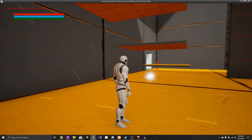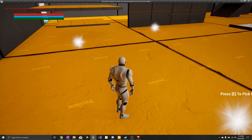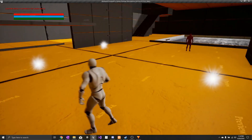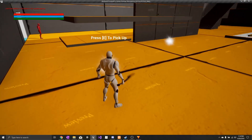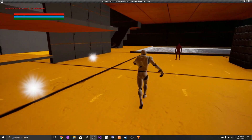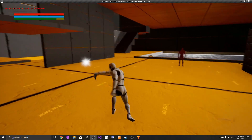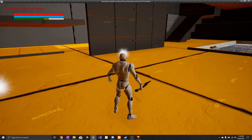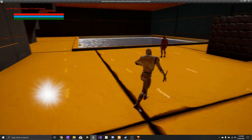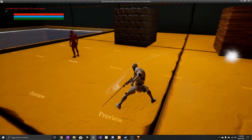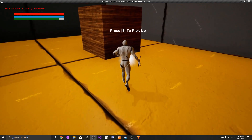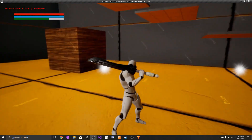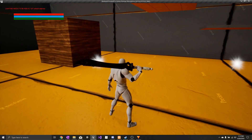Now you can have multiple different weapons with multiple different animations. I have three different pickup actors here, all three different weapon types. This is a light sword with special attack animations. This is a light sword with common attack animations. And this is a heavy sword with heavy attack animations.